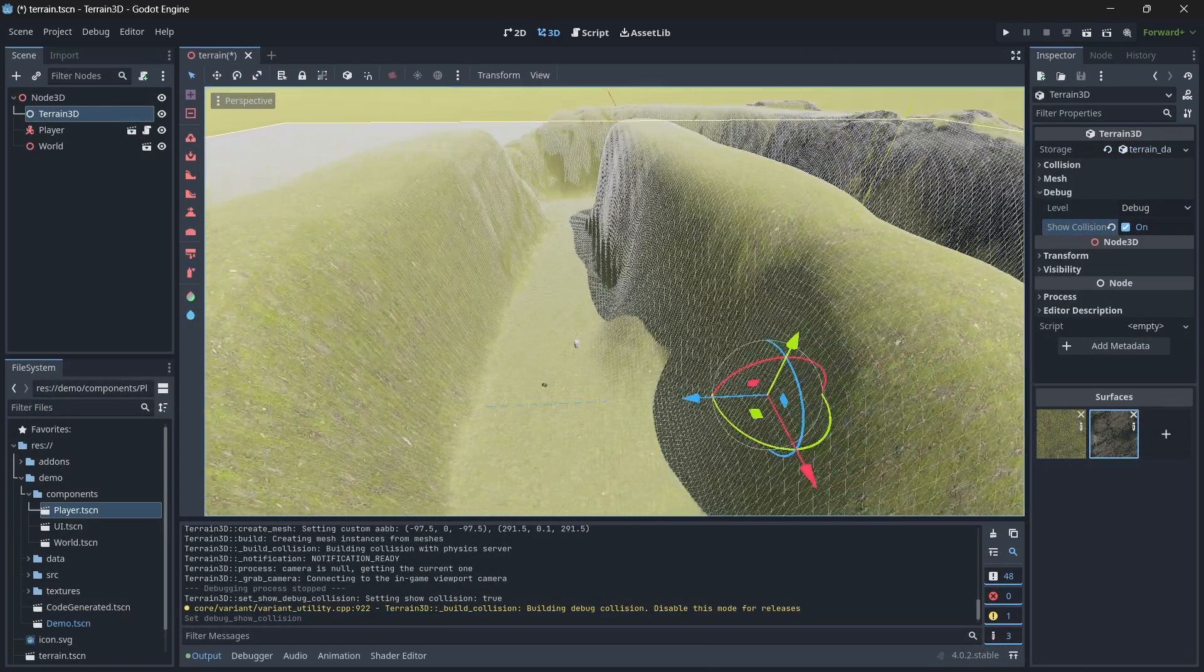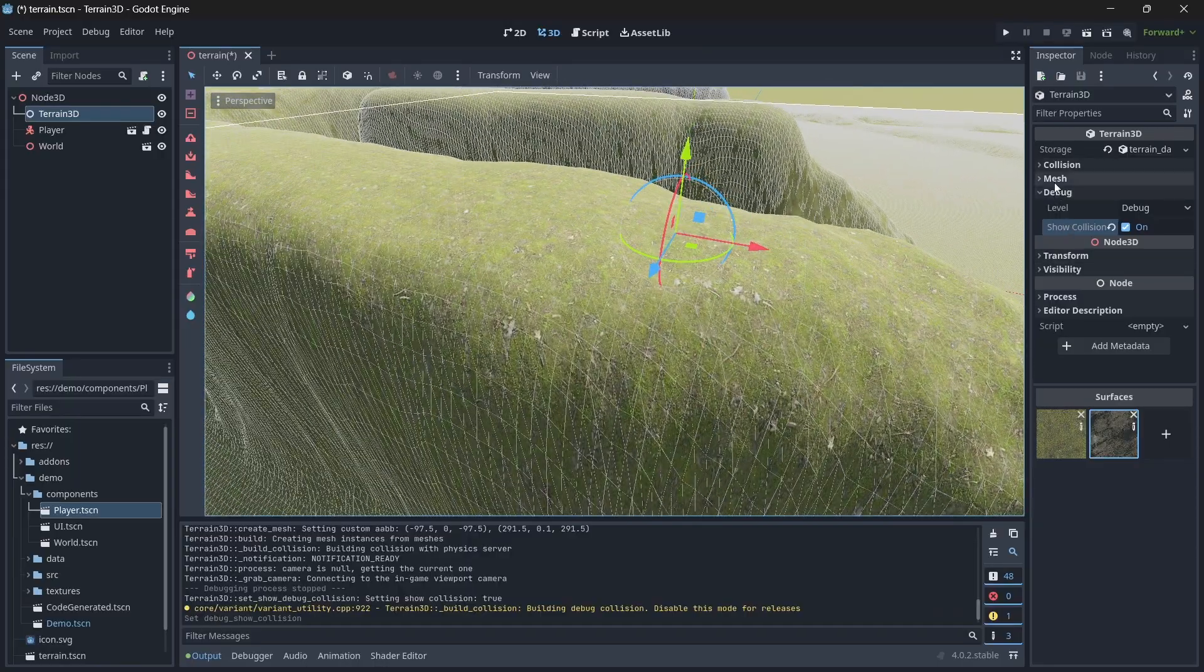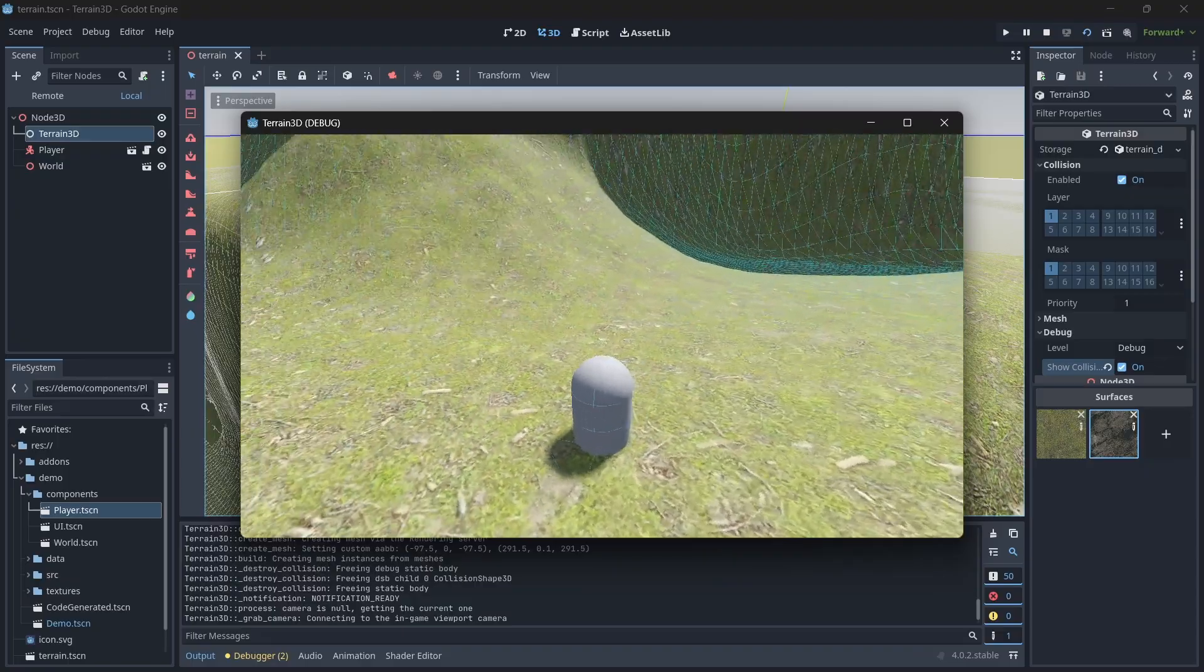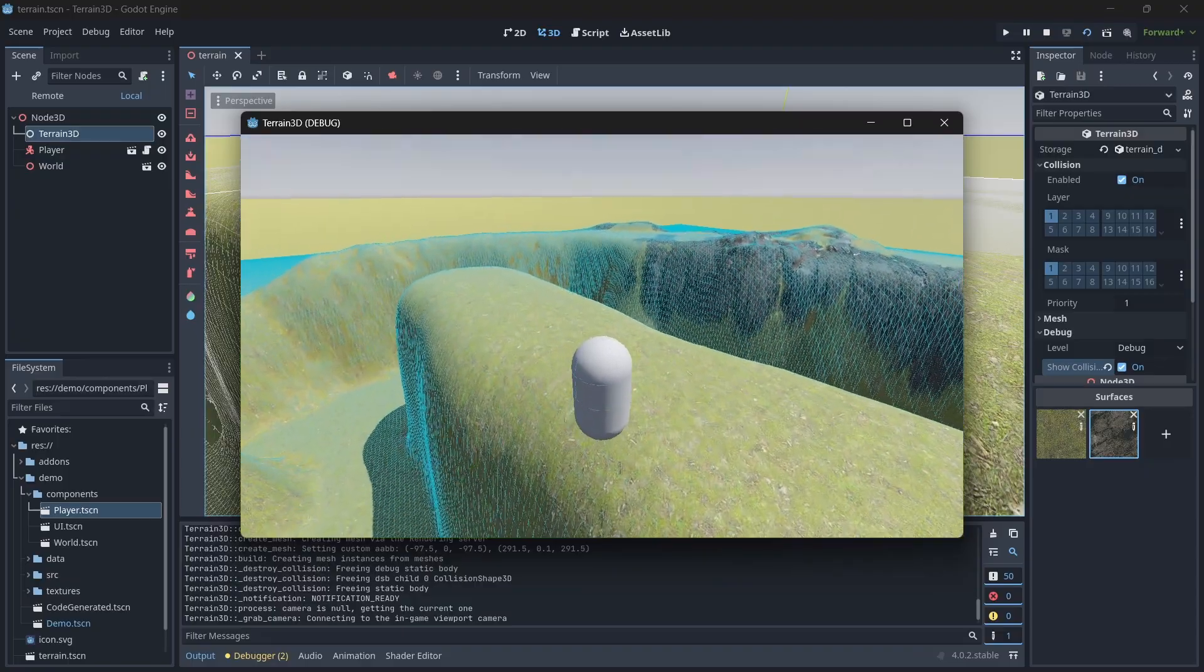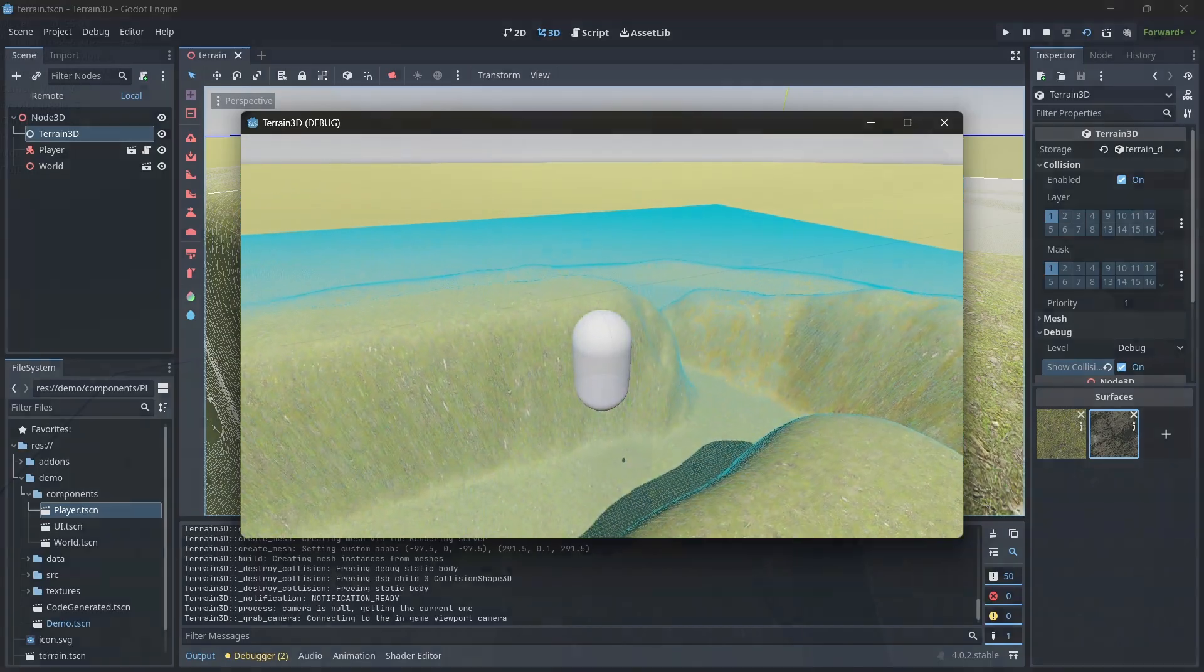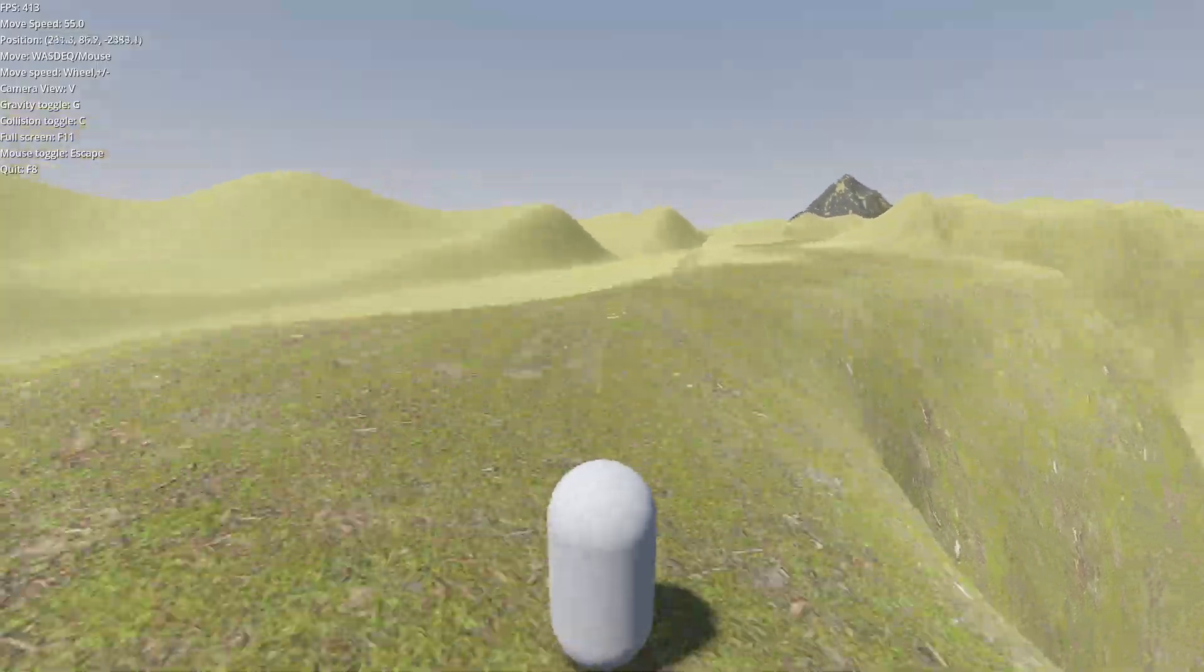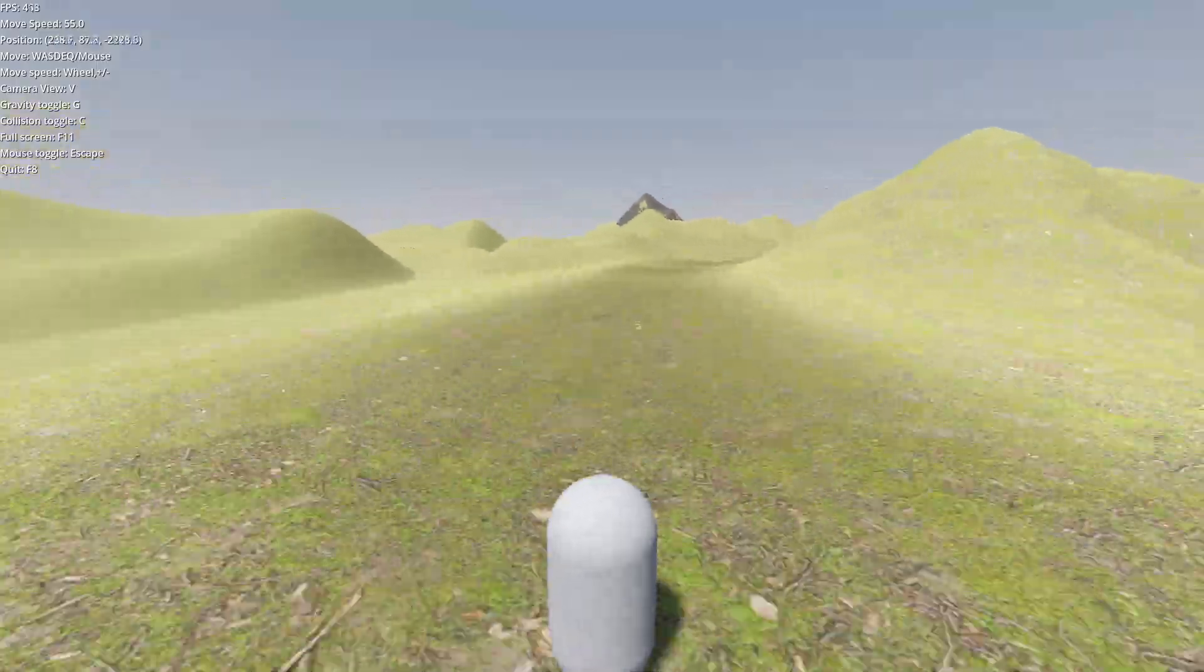As for physics, the terrain system has full detail collision and physics works fine. That also means that the navigation server can probably bake. We haven't tested it yet. Same with occlusion. Haven't tested it yet. At the very least, you can use manual shapes underneath the terrain. We'll see about baking.